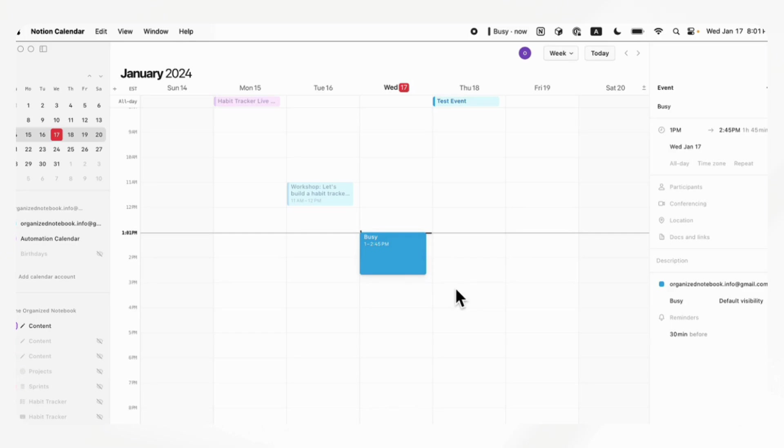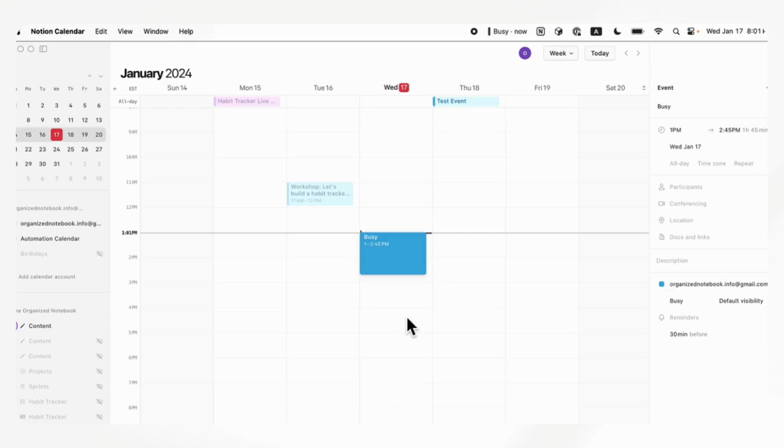Some things that we do wish we would be able to do next is to actually see this calendar inside of our Notion workspace so that we don't have to have two apps. But at the moment, this seems really exciting. We hope to get more acquainted with this and figure out some new ways to use this calendar along with our Notion workspace.